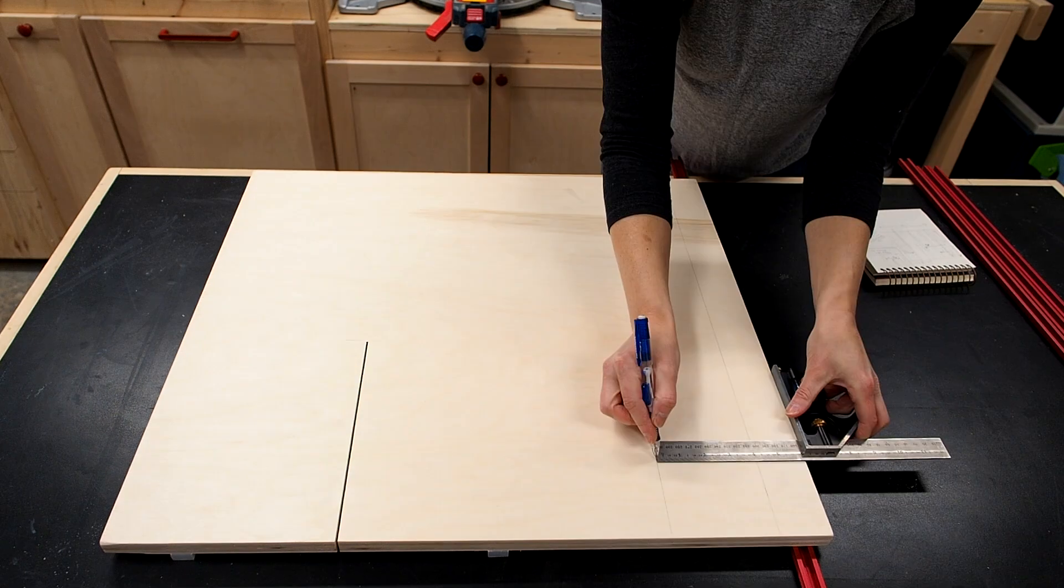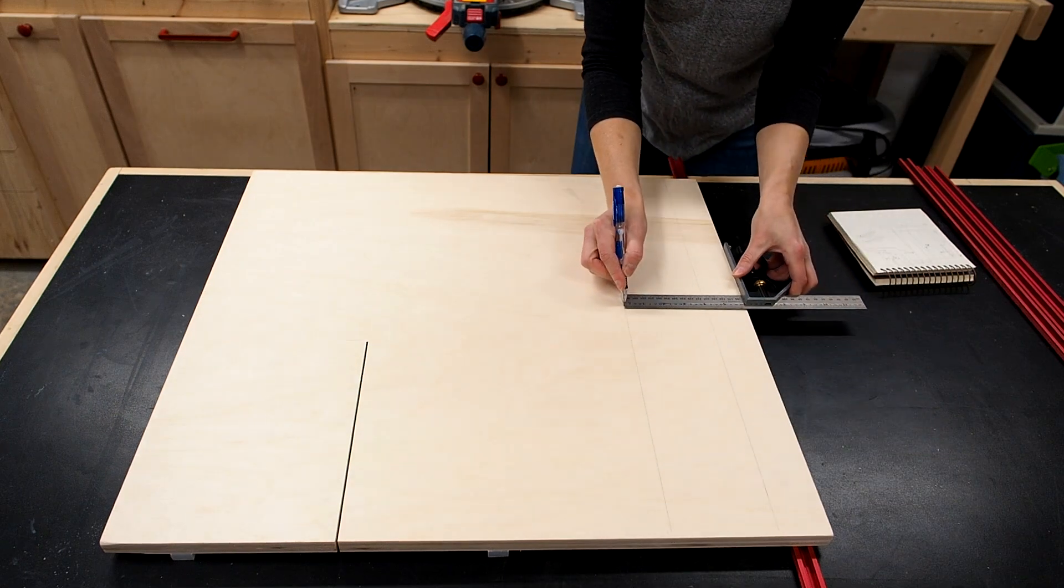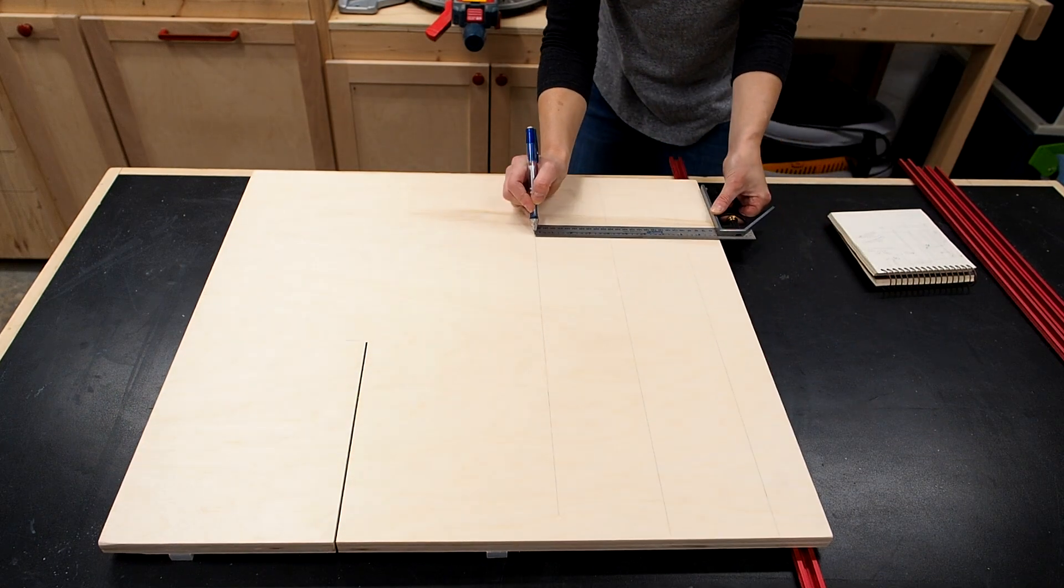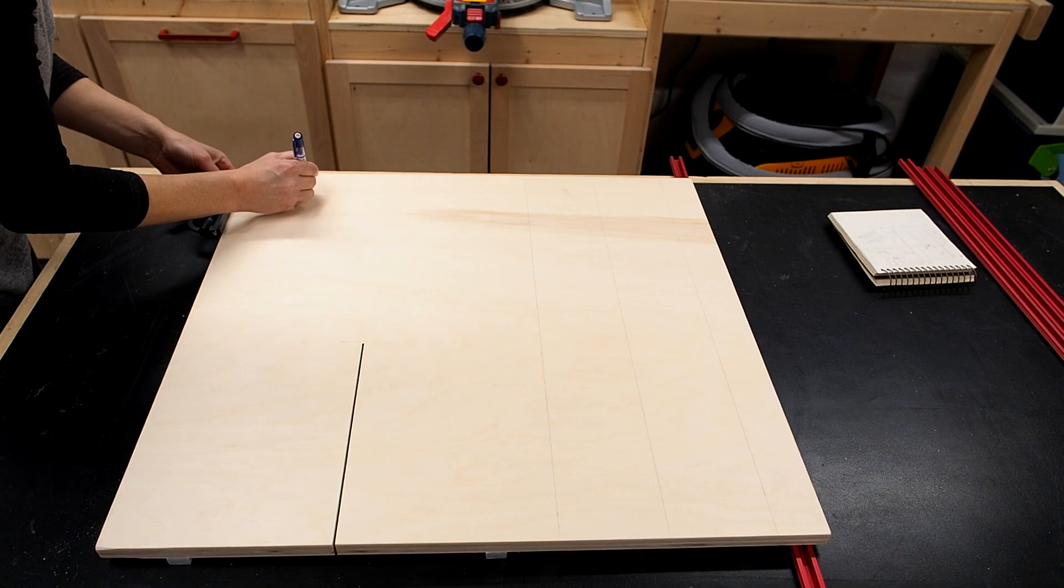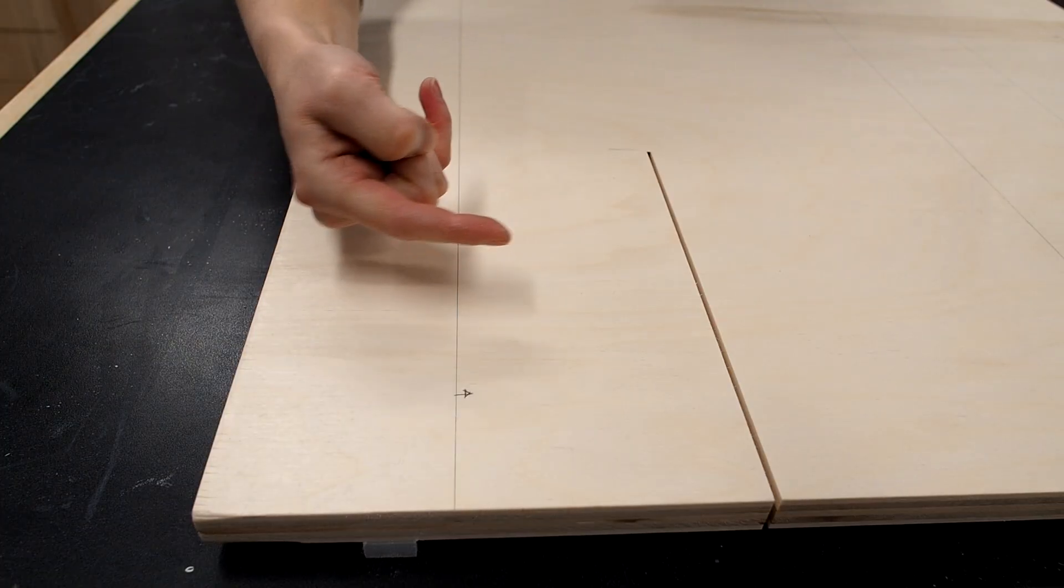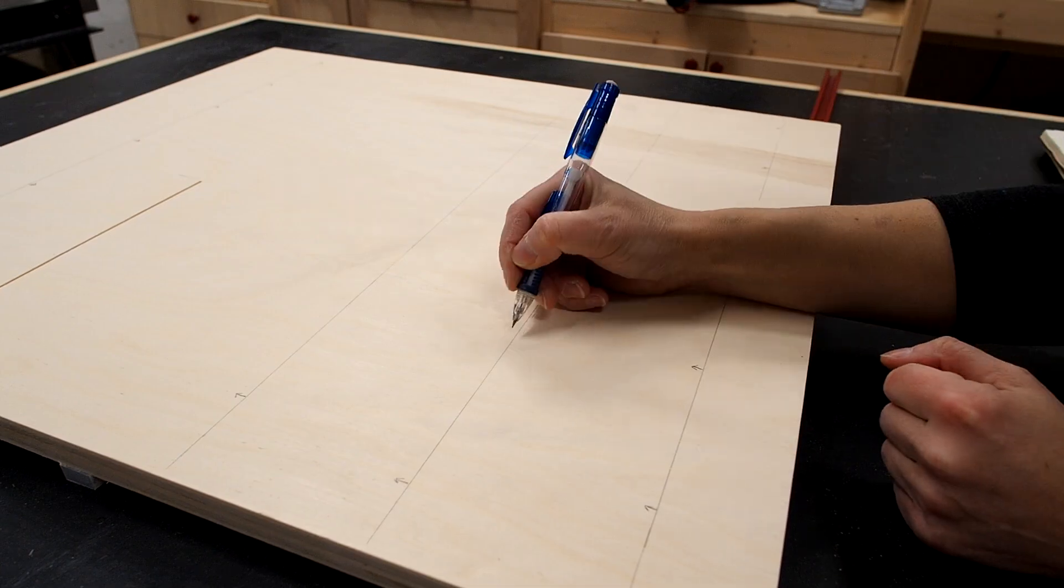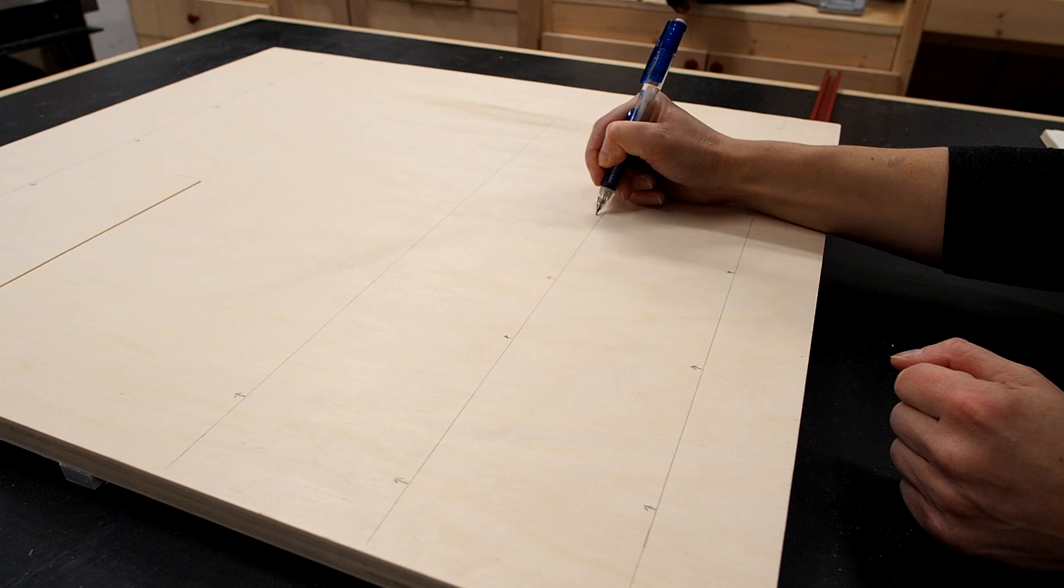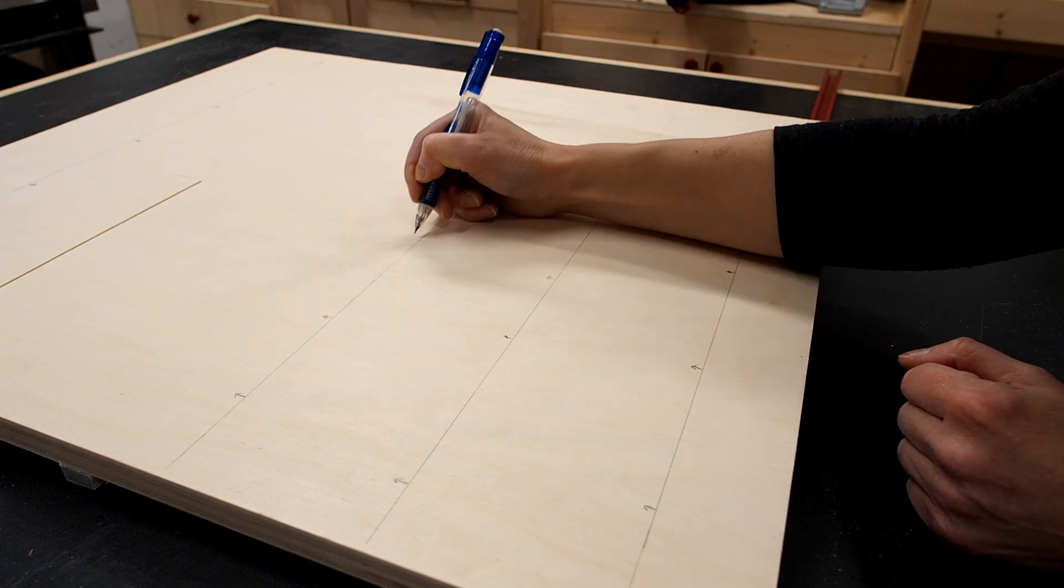I'll mark where the tracks need to go and this is all detailed in the plans and then add reminders as to which side the track goes on so I don't make a mistake. Because I know myself otherwise mistakes will be made.